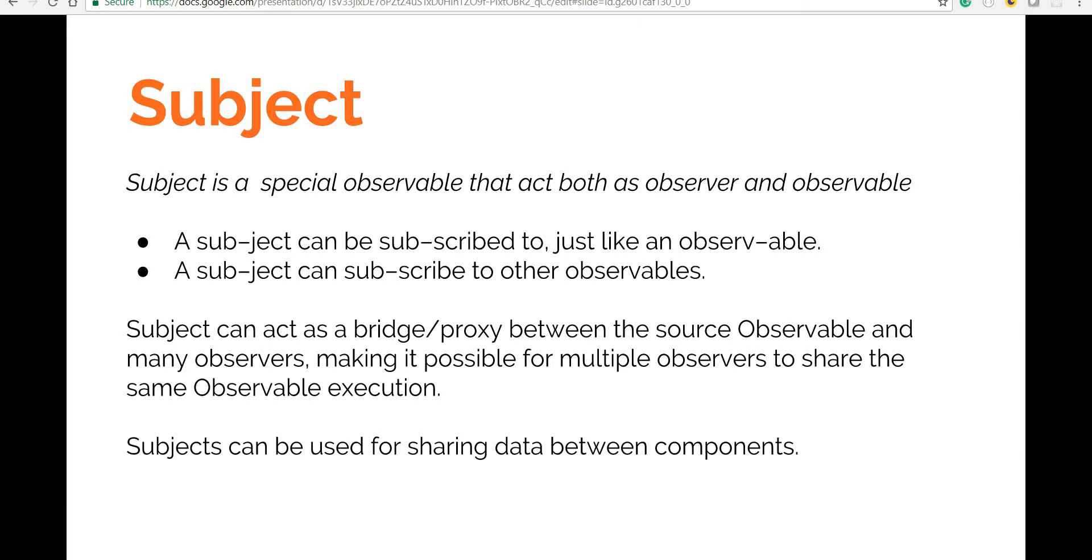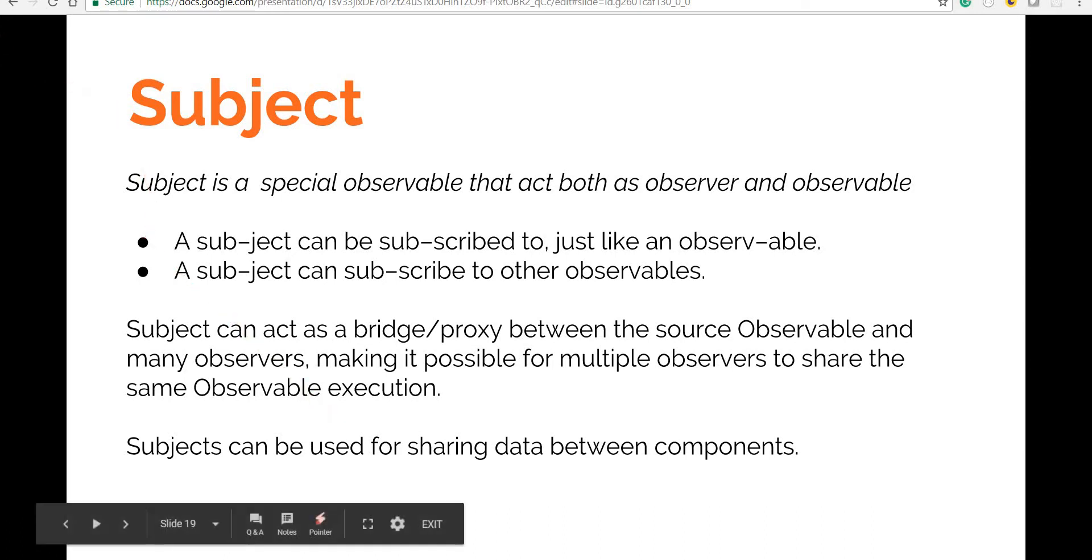So it basically acts as a bridge or a proxy between the source observable and many observers that are listening for changes on that source. So this is something that can be used for sharing data and we'll see shortly how that can be done.